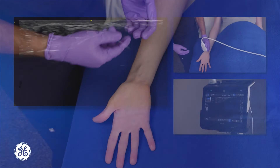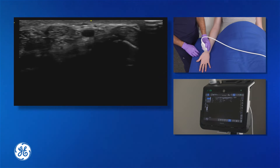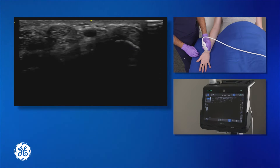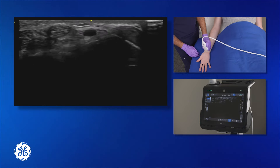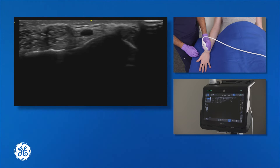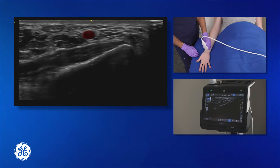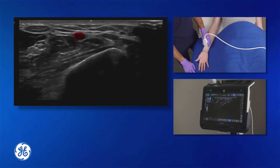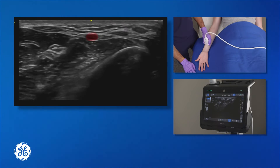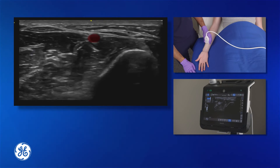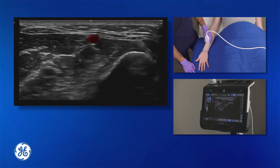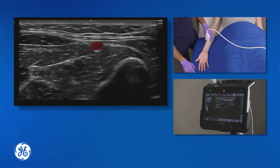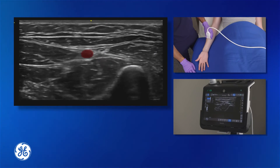However, with an ultrasound, what we can do is try to find the radial nerve by following the radial artery. Here you can see in the center of the screen the radial artery, and we're going to track the radial artery proximally, maintaining a view on it. As we look at the radial artery, eventually the radial nerve will track adjacent to the radial artery and be visualized.